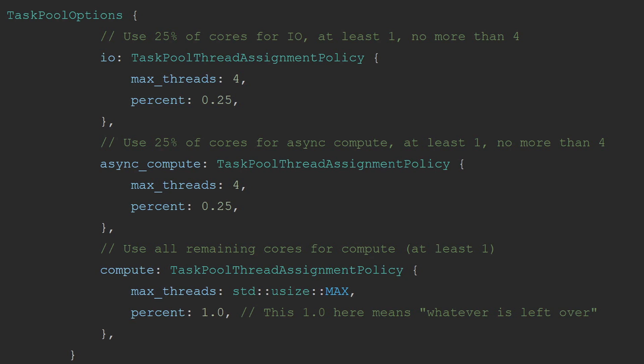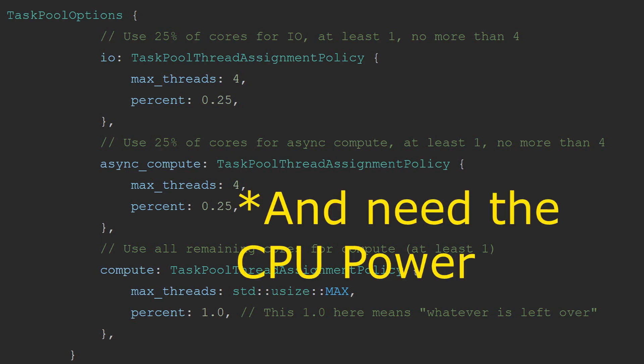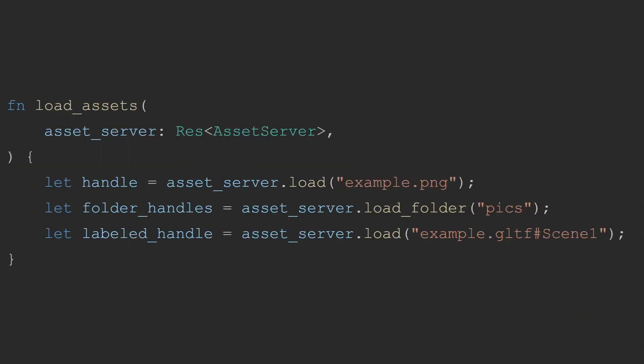This does however provide an opportunity for a potential speed up for people that know what they're doing in CPU bound games. Since Bevy creates enough IO threads to occupy 25% of your CPU's compute cores and does the same for async threads, this results in half of your CPU's potential cores not being utilized if you are not loading assets or using the async cores directly. It is possible to change these numbers, but I would recommend only doing this if you're an advanced user. And this will be covered in more detail in a potential future video.